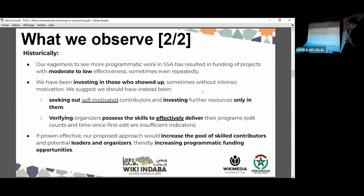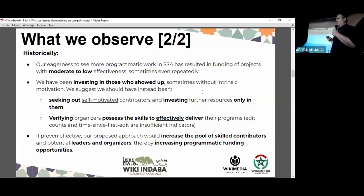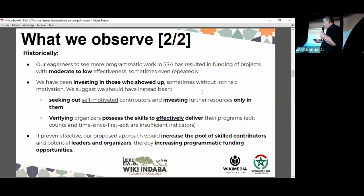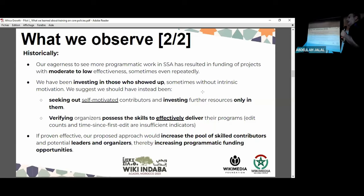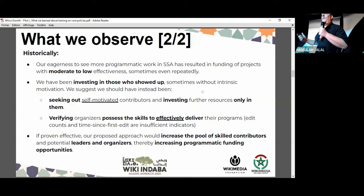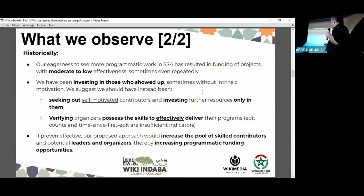We believe that if we're more critical about who we invest in rather than funding whoever shows up, we will create a more skilled volunteer base in Africa and thereby improve the efficiency of programmatic work, including creating a larger pool of potential movement leaders. We often observe there's too little participation from Africa in global governance, global committees, the board of trustees, et cetera. So this is also a long-term investment in creating a pool from which we will eventually recruit movement leaders.